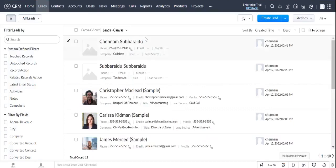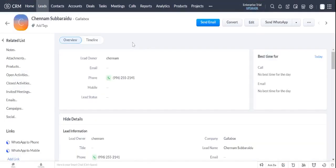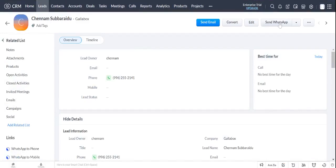Open the new lead to send WhatsApp message from Galabox. Click on Send WhatsApp button to continue.